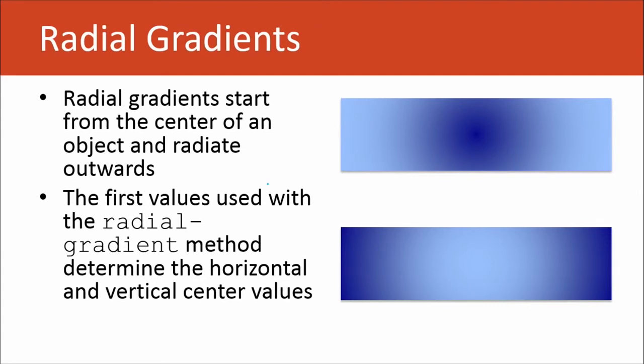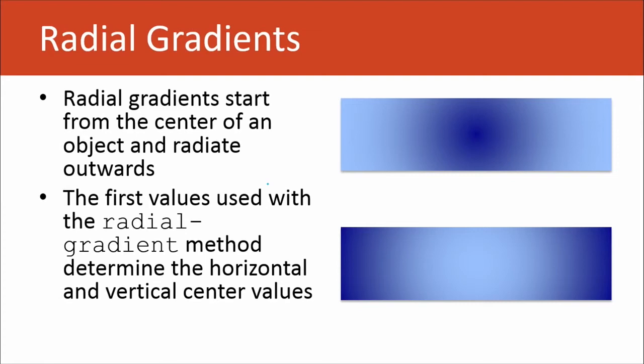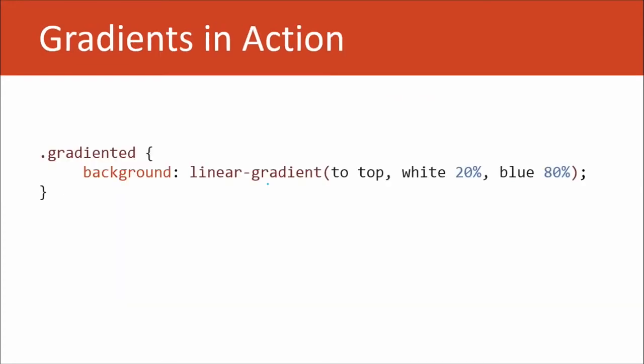Next we'll talk about radial gradients. They start from the center of an object, and then they radiate outwards, and they can take different shapes. They can either be like a perfect circle, or they can be an ellipse, which is sort of like an oval. The first values with the radial-gradient method are going to determine the horizontal and vertical center values, so where the gradient is going to start. Let's take a look at that in action.